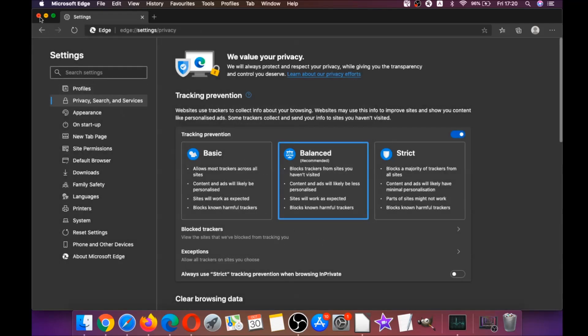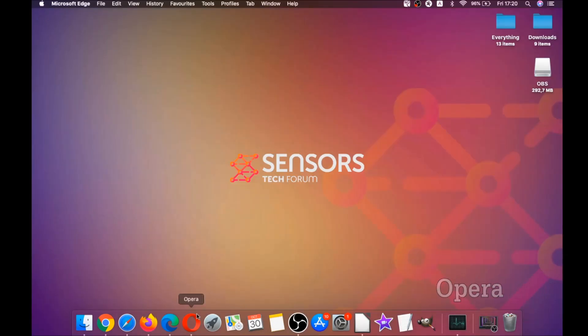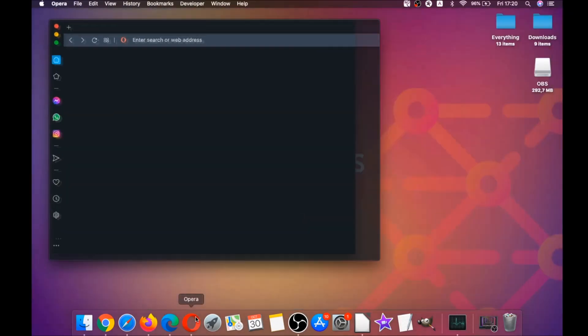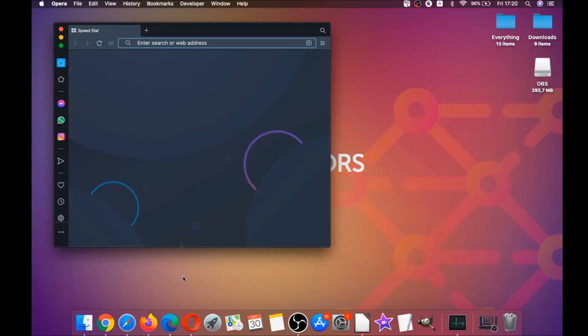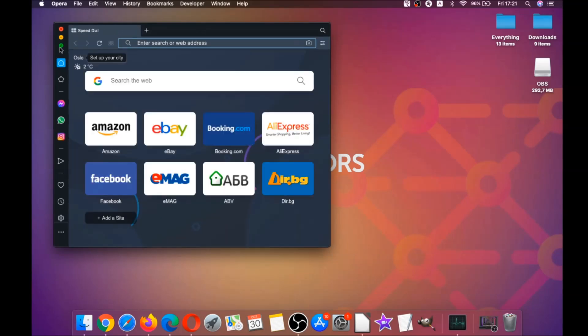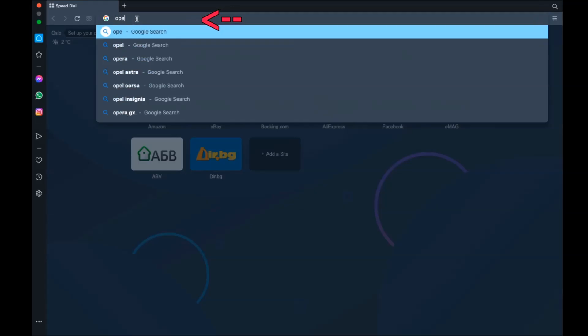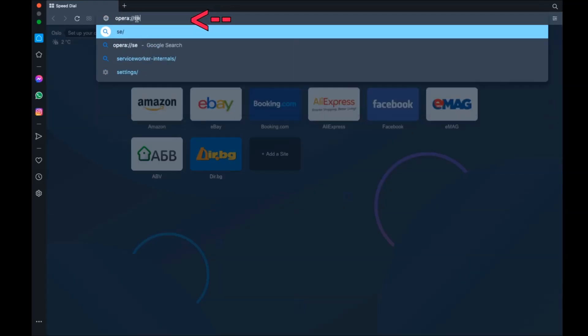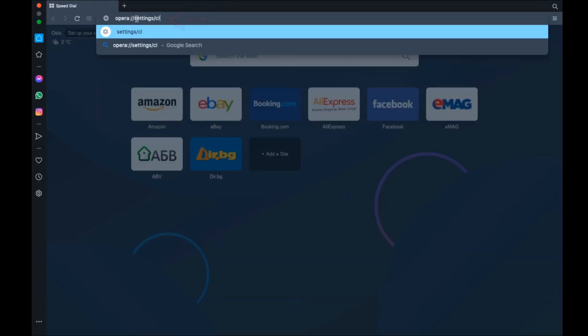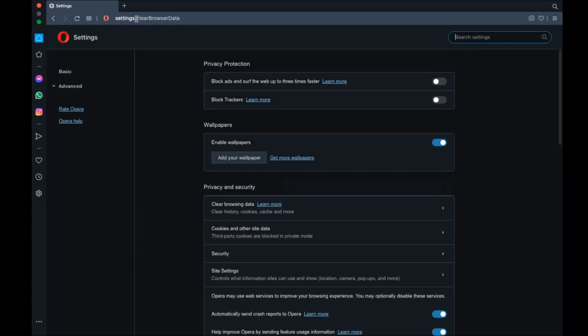Next up is Opera. For Opera browser, it's also based on Chromium, so you're going to open Opera and go to the address bar. Then you're going to type opera:settings and then clear browser data. It's going to open a very similar menu to Edge and Chrome.